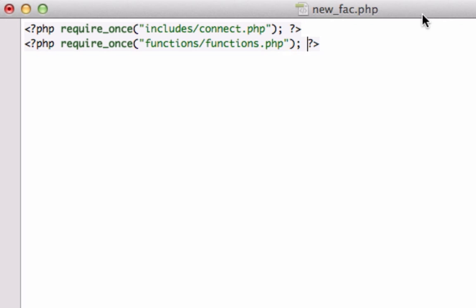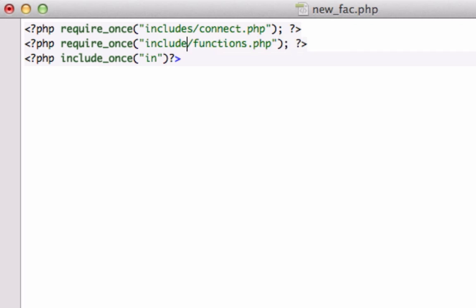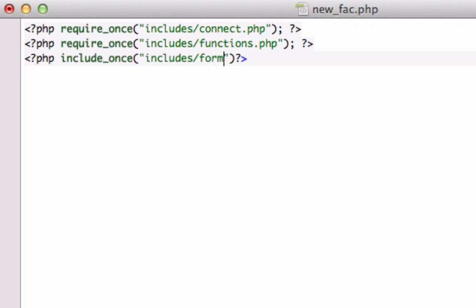We'll include once our — okay, it's almost midnight, please bear with me — includes form_functions.php. Let me pause this and close this all out. Looks good so far.